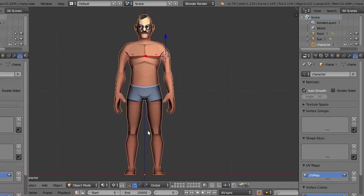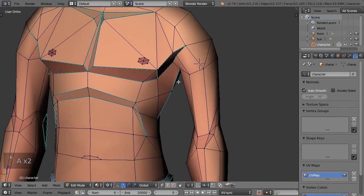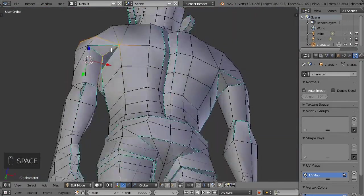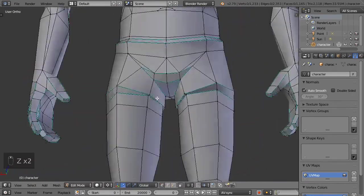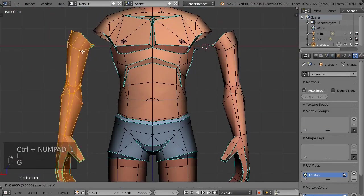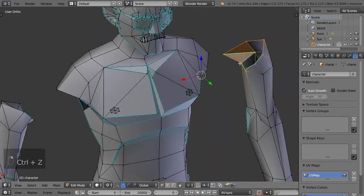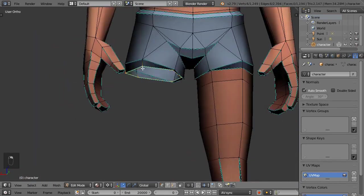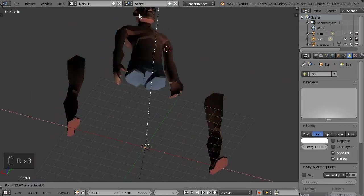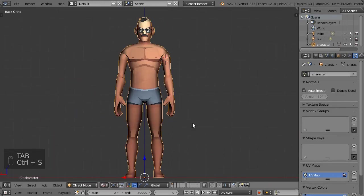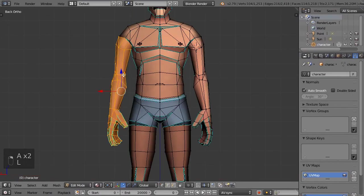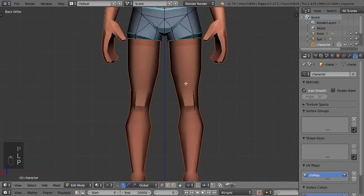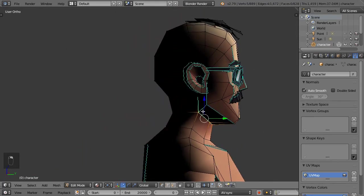The next step is to disconnect the body from the other limbs. This is done by selecting edge loops that connect the limbs, detaching from the body using edge split, and covering the holes by creating a face and then poking it. This procedure must be done for every limb. It looks like I forgot to disconnect the head as well, so we'll do it now.